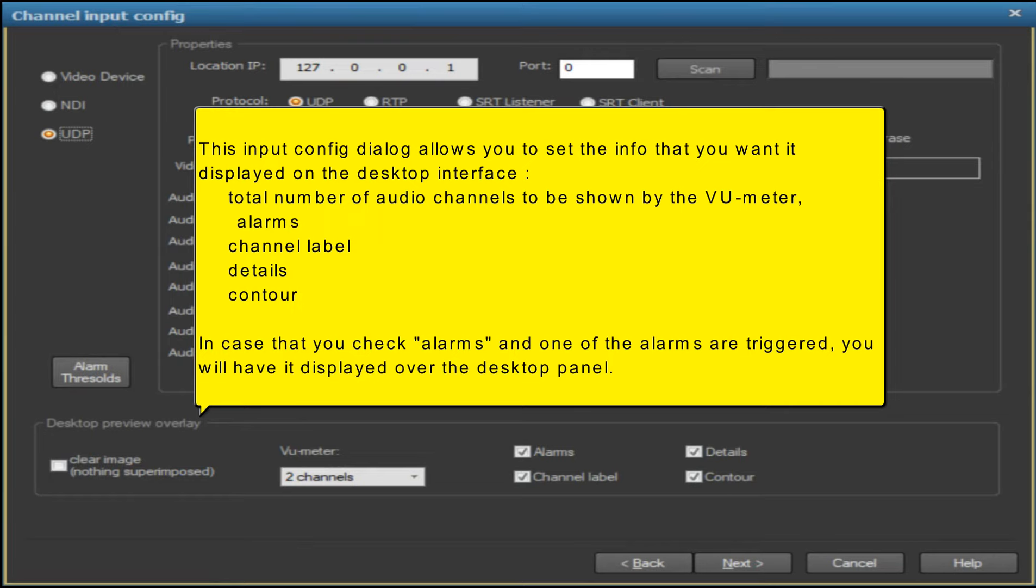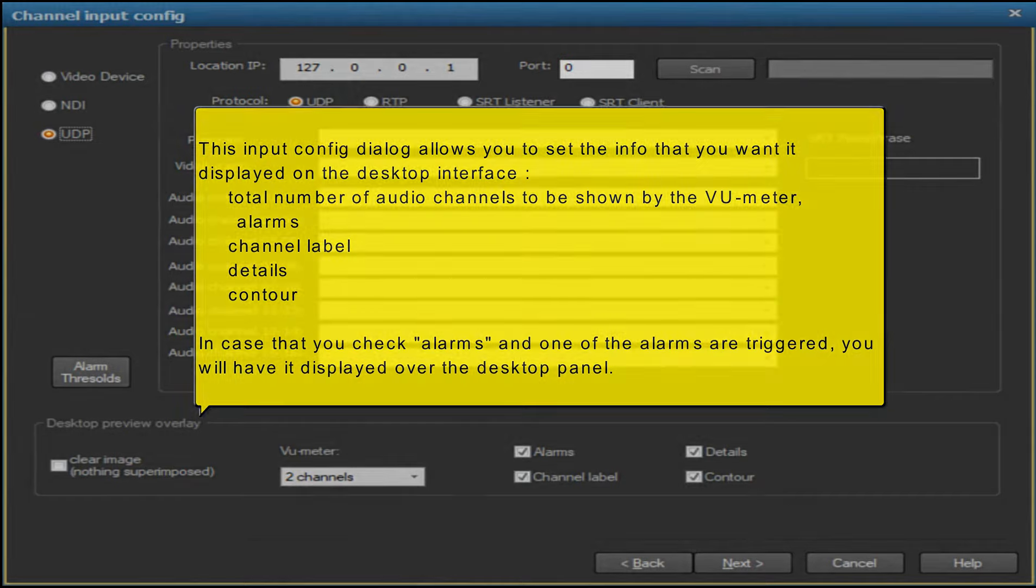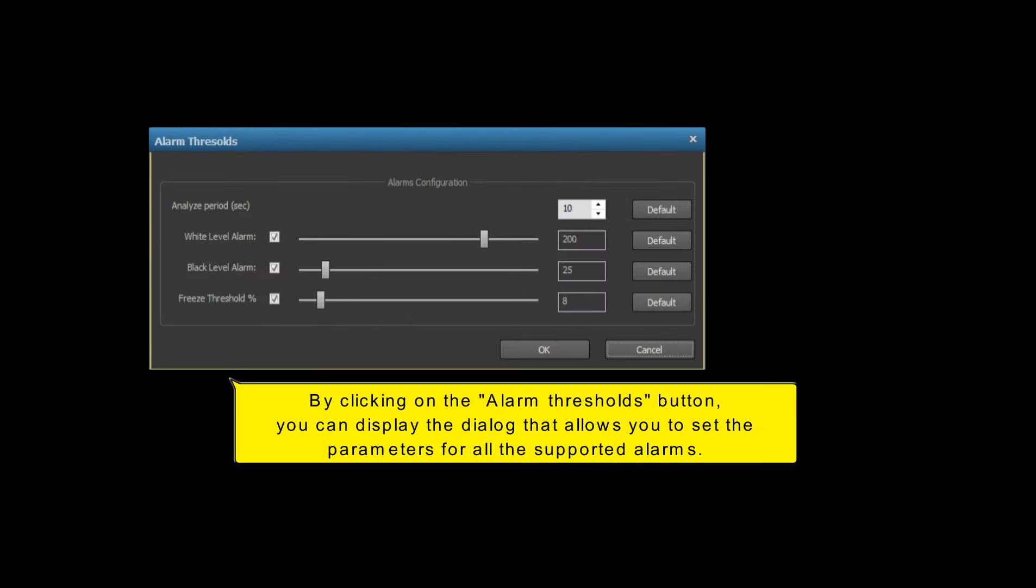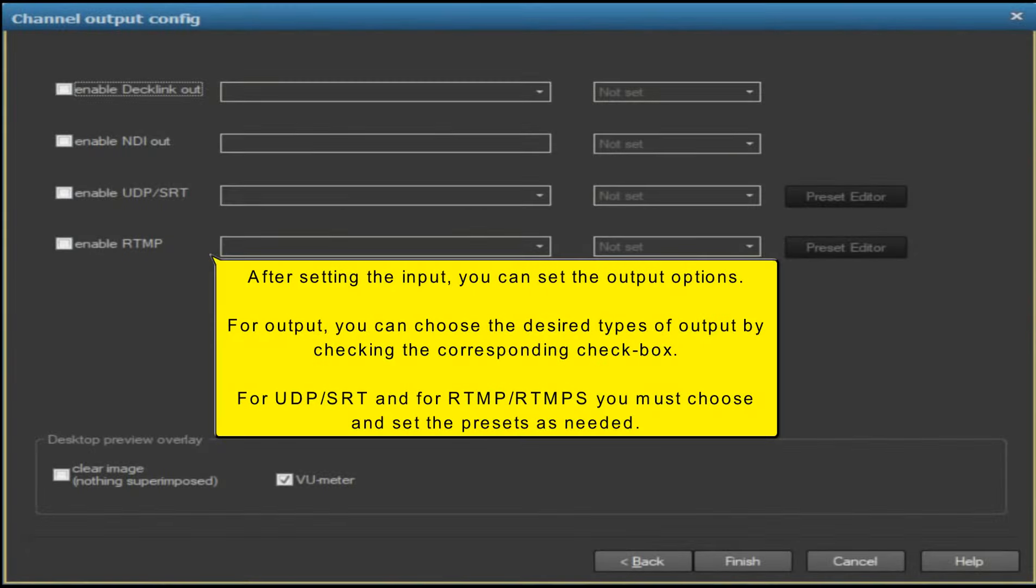By clicking on the alarm thresholds button, you can display the dialog that allows you to set the parameters for all the supported alarms. After setting the input, you can set the output options.